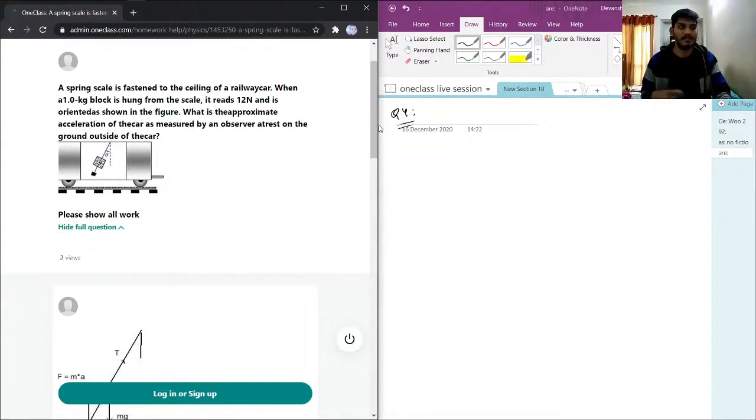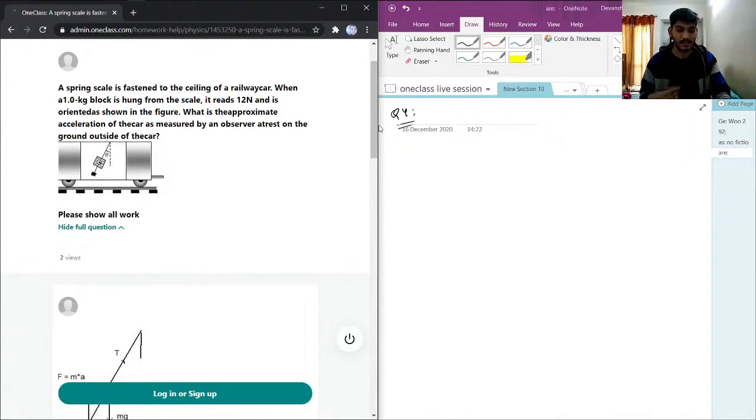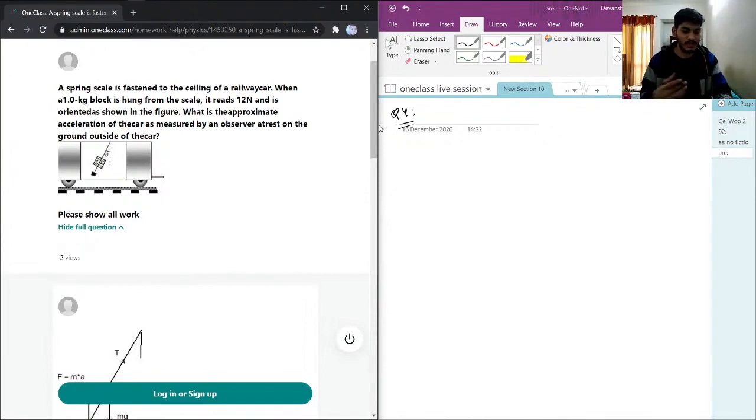So, it is necessary for the observer to be outside the car or a different frame of reference so that he can observe the acceleration of the car.